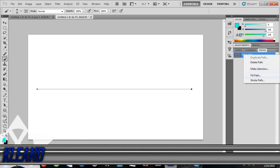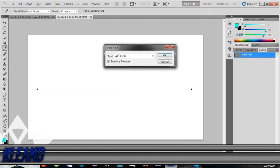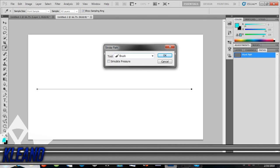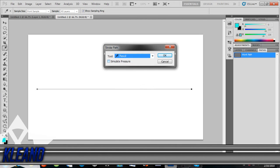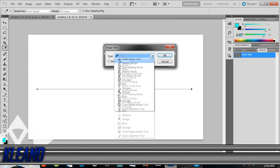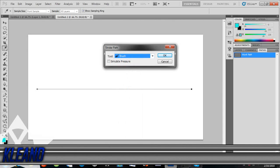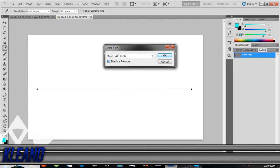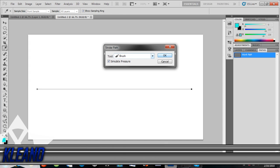So then you right click it, you go to stroke path. Now on your one it would have these settings. What you do, you go to brush and then you go and click the simulate pressure box, make sure it's got the tick.